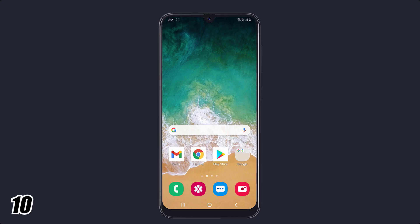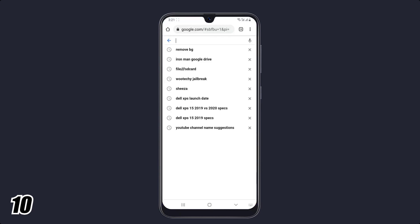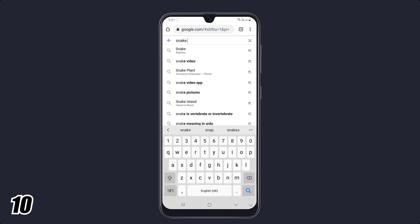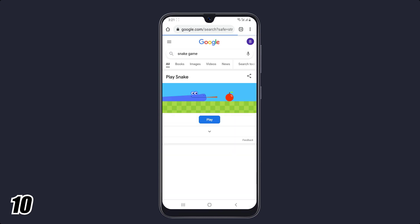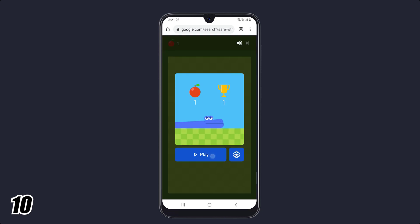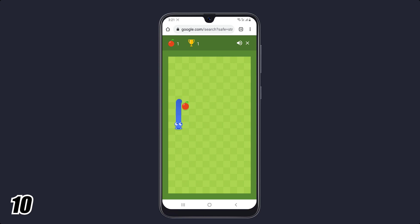If you are feeling bored, there is a hidden game in Google Chrome which you can play without installation. All you need to do is open Google Chrome and search 'snake game' and simply click on the play button. Now you can enjoy the game without installation. It's a really addictive and time-passing game.